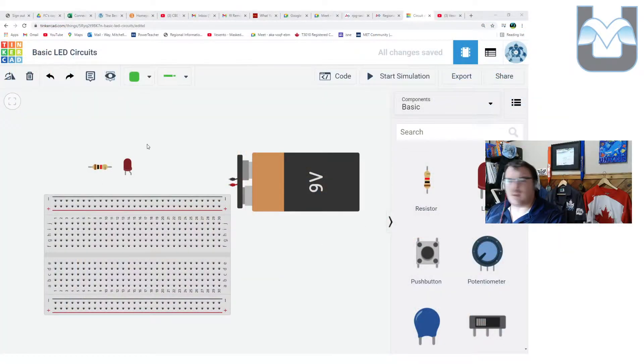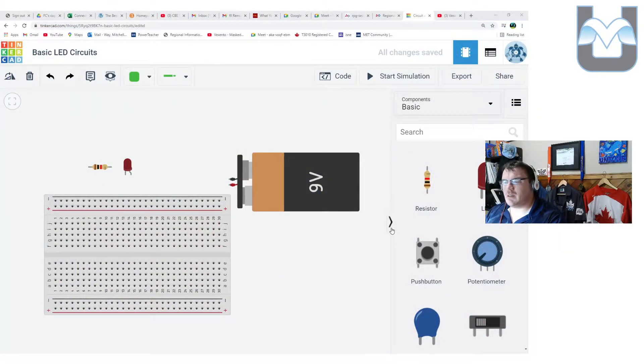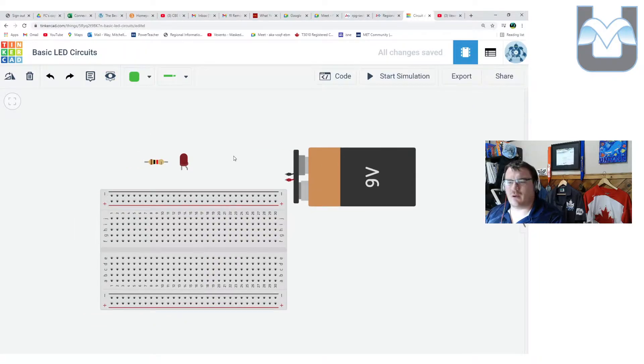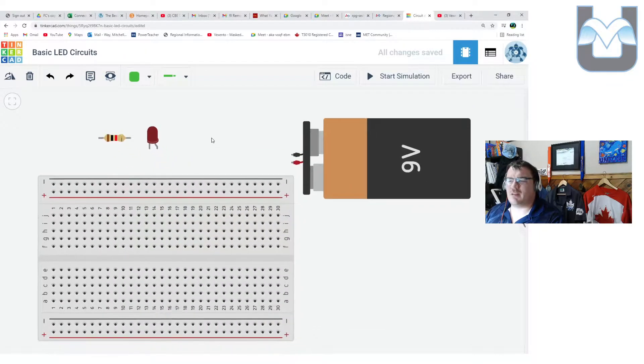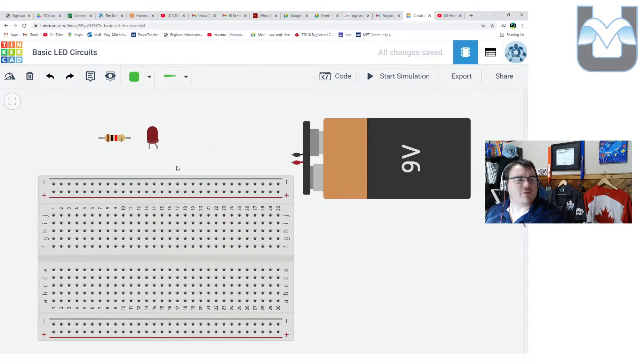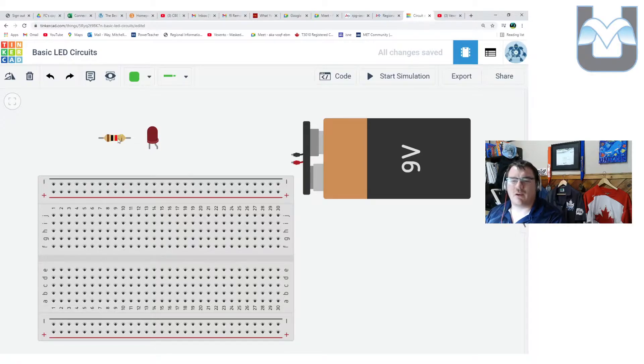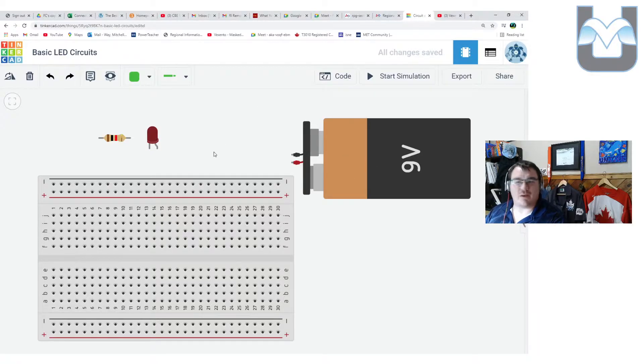Here we have Tinkercad, and I've set this up in a really simple way. I've got a basic LED circuit. I've named my file properly, which is usually important, and I've dropped in the basic components we're going to be working with today, and that is an LED, a breadboard, a resistor, and a battery.